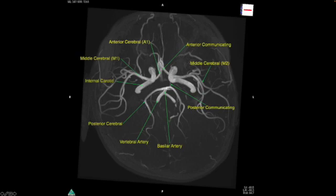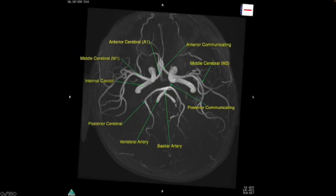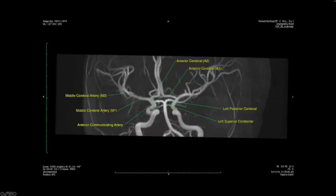Same thing on the right side. The posterior circulation is here — the vertebral arteries, the basilar artery, and the bilateral posterior cerebral arteries, which extend posteriorly. You can see the posterior communicating artery at least on the left side, connecting the anterior and the posterior circulation. There's also an arrow on the anterior communicating artery connecting the left and right sides of the anterior circulation.